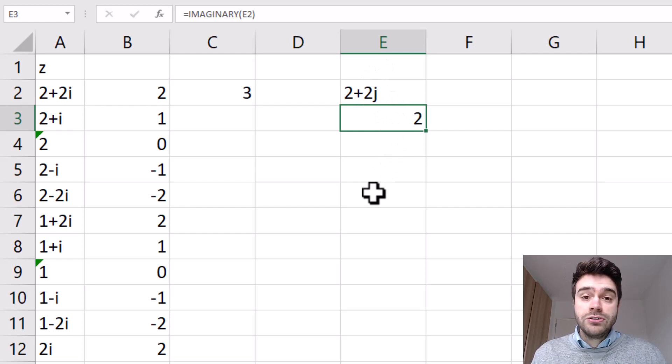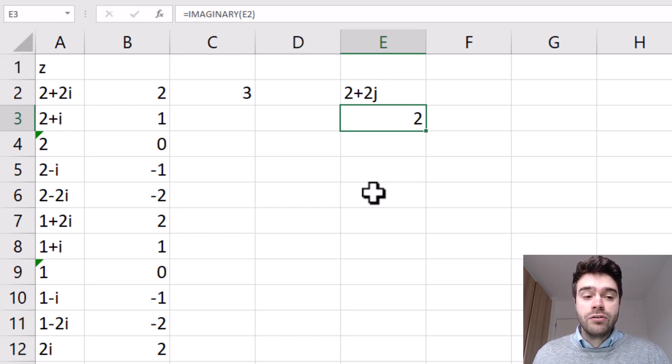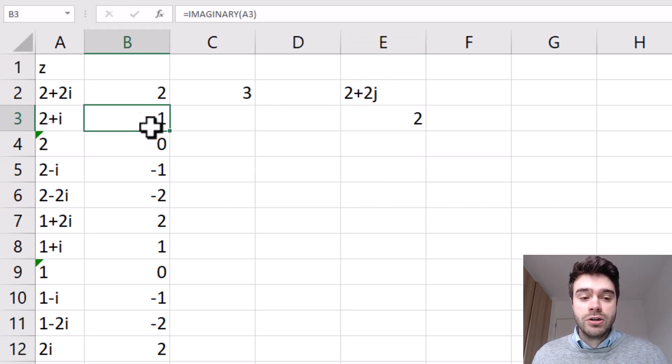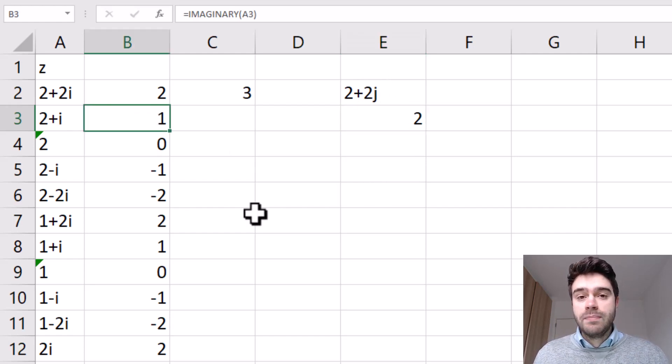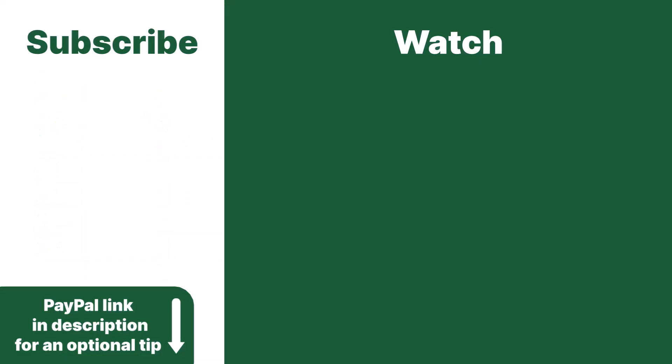So if you ever need to extract the imaginary coefficient from a complex number, you can use the imaginary function in Excel. Thanks for subscribing and leaving an optional tip, consider watching this video next.